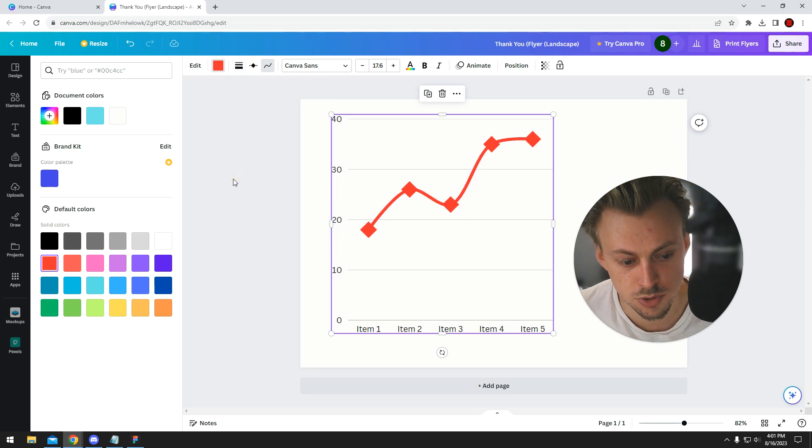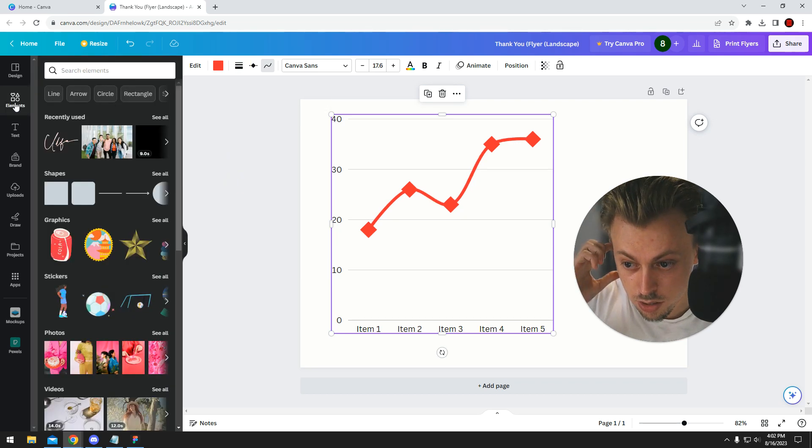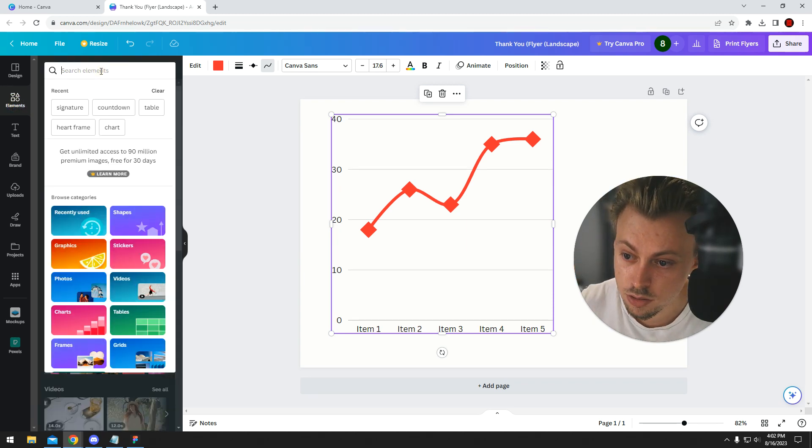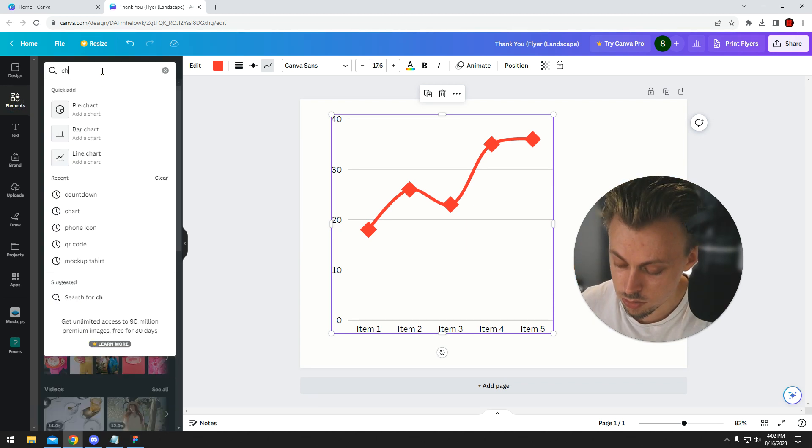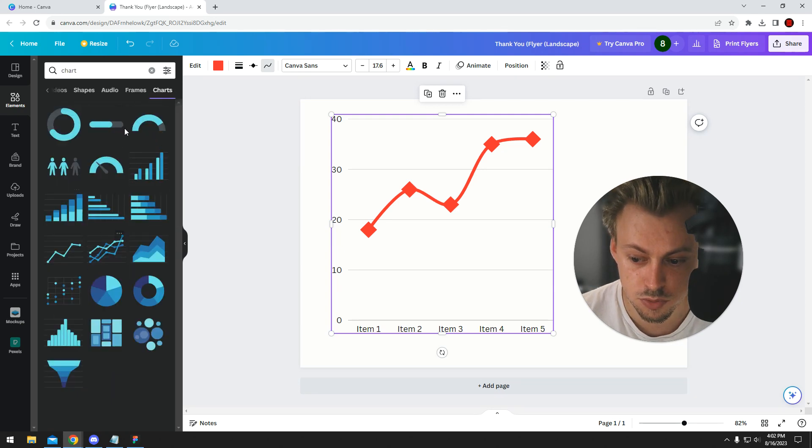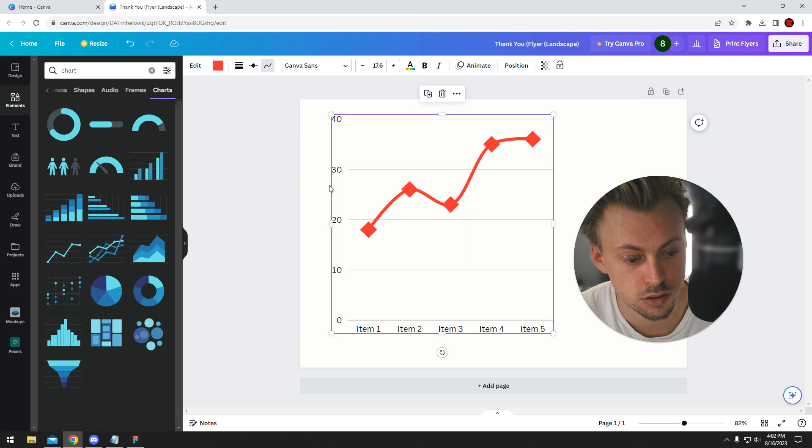Canva has a bunch of options. So that's how you make a line graph. If you want different charts, you just search for them. They have a bunch and they all work the same way.